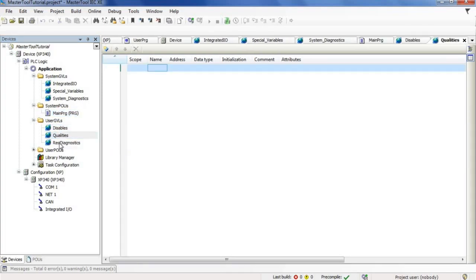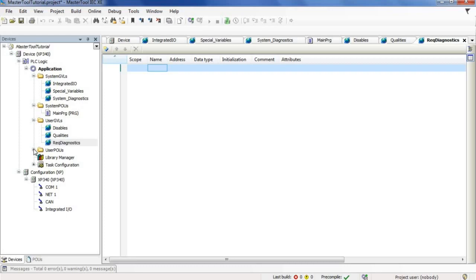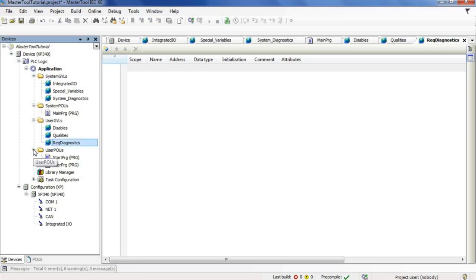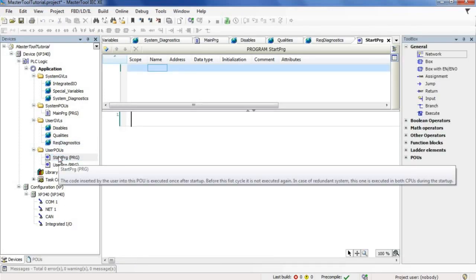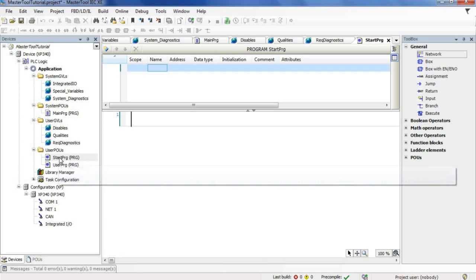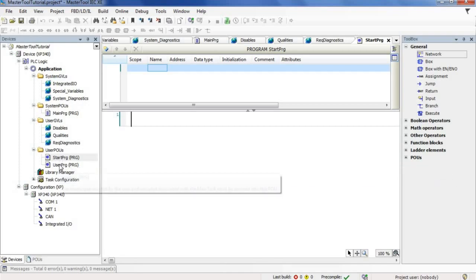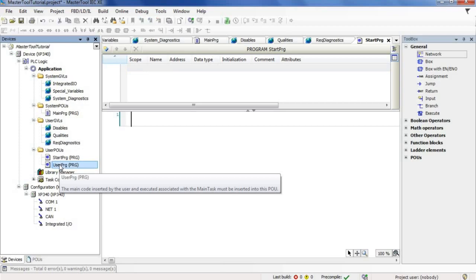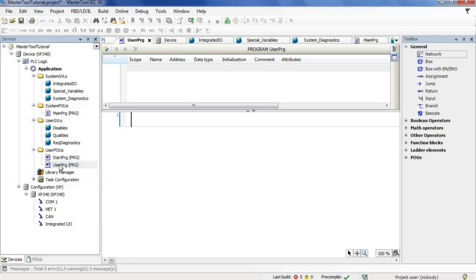In the user POUs folder, we have this field called start.prg, which is a function executed in the first cycle of the PLC. Next, we have the user.prg, which is the user's main program where the user will add the main logic.